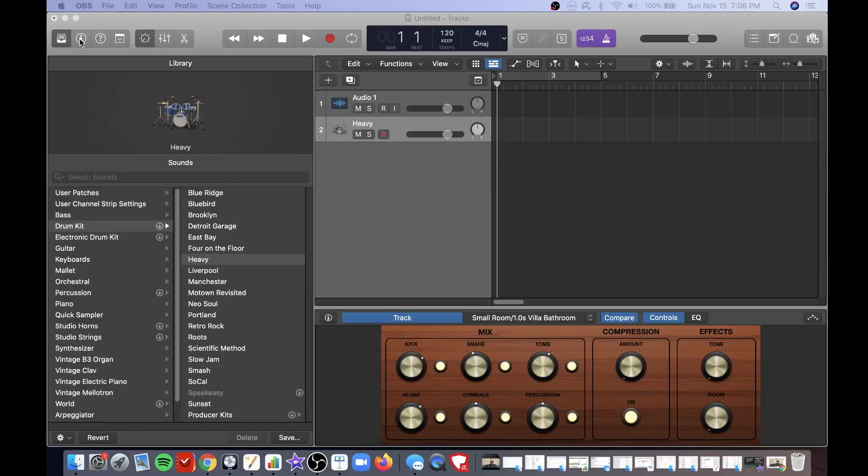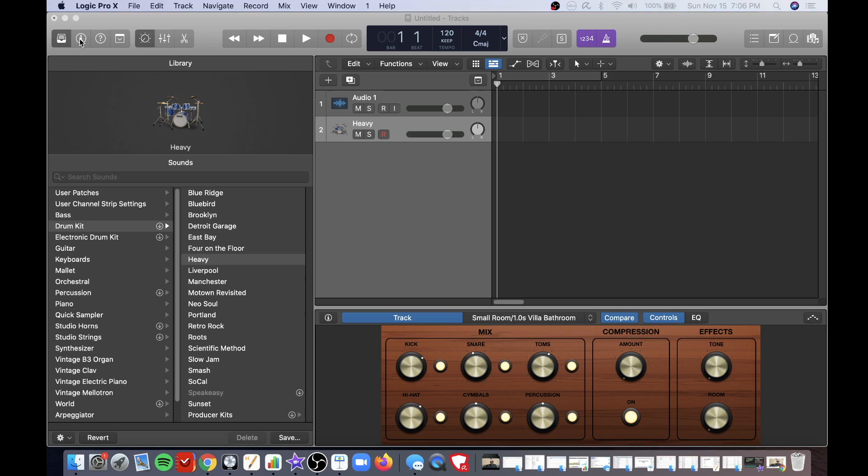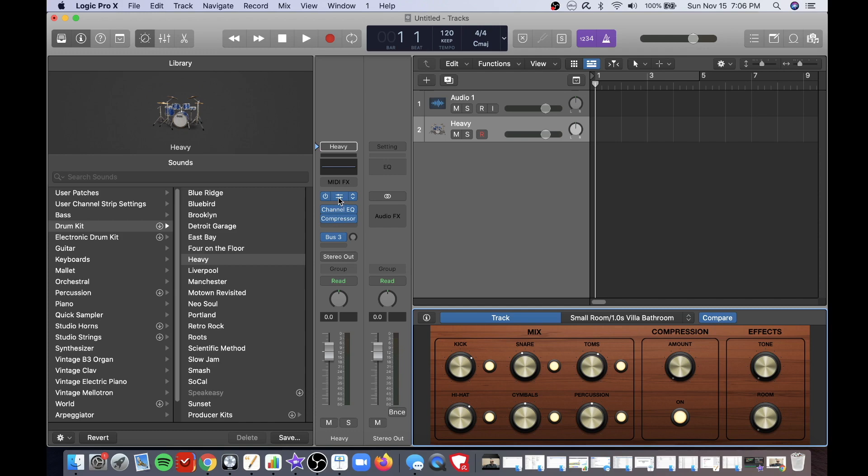Tip number seven is to go into your drum kit plugin and edit all the pieces of your drum kit. Click on the inspector button if the inspector tab is not already showing. As I had mentioned previously these are the plugins right here. Double-click on the drum kit plugin.